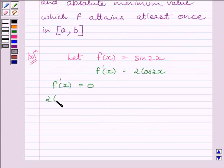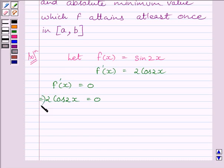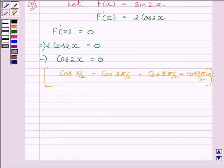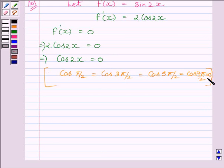We get 2 cos 2x equal to 0, which implies cos 2x equal to 0. Now, we know cos(π/2), cos(3π/2), cos(5π/2), cos(7π/2) are all equal to 0. All these values — π/2, 3π/2, 5π/2, 7π/2 — lie in the closed interval [0, 2π].